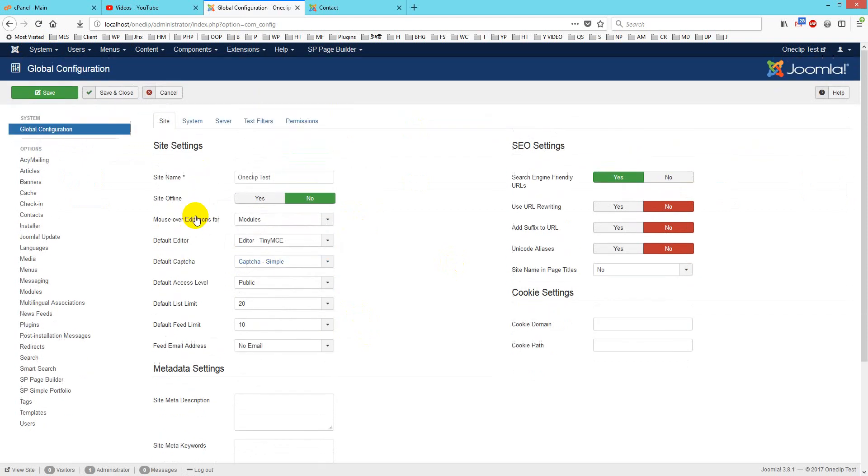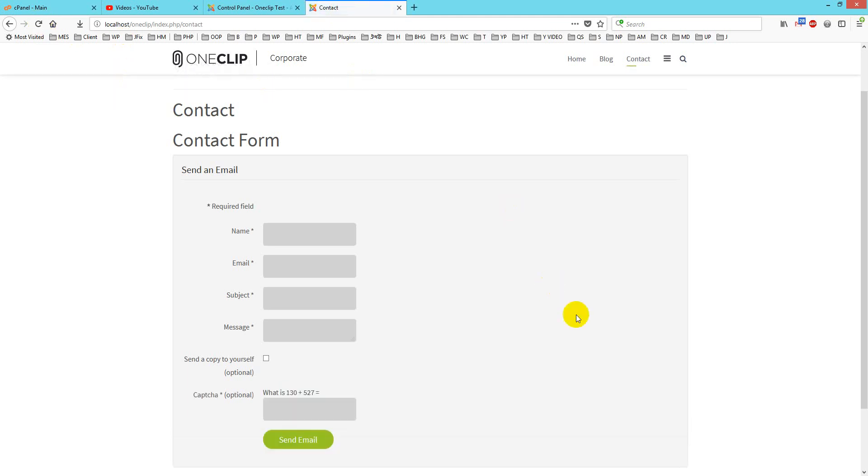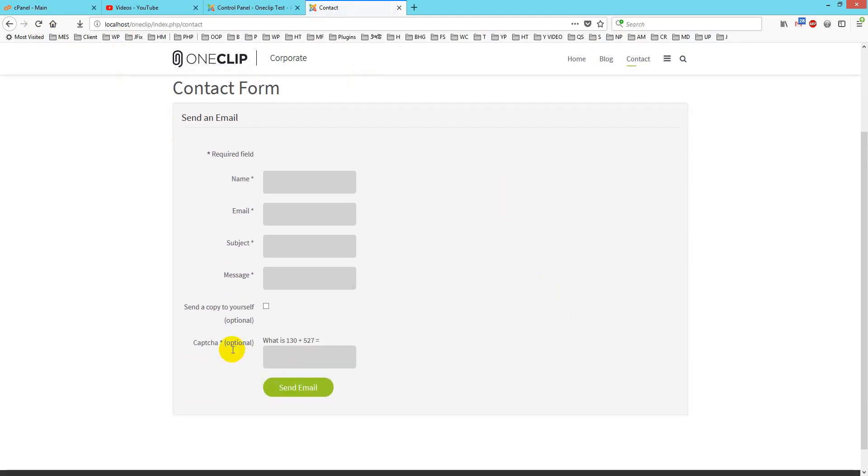I will give you this plugin link in my video description so you can download it. Just save and close, and then refresh it. You will see here is a CAPTCHA option, and it is a mathematical CAPTCHA.